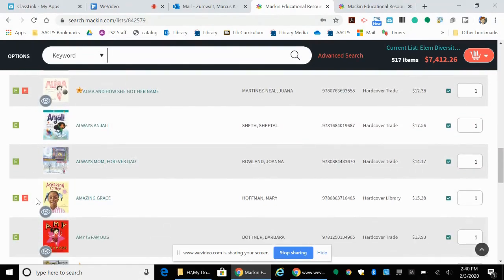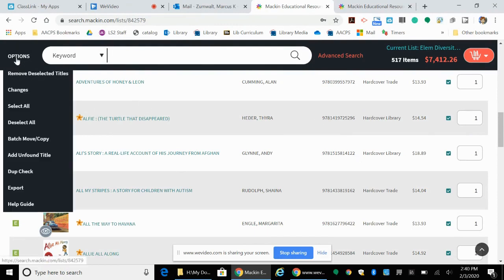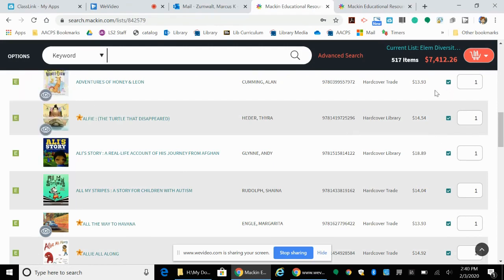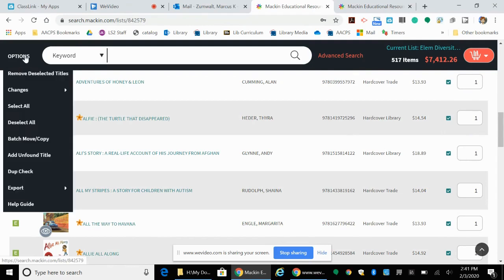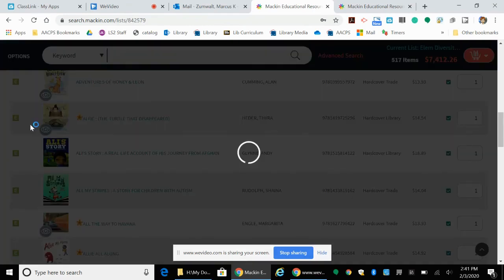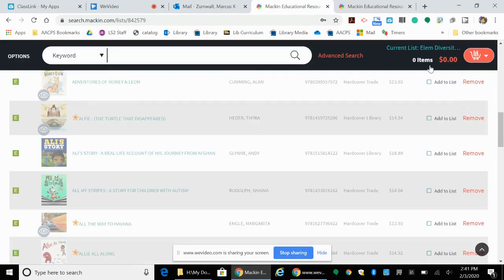The other thing you can do is you can go over to options and deselect all. Right now because this is a list, it's saying you want to order all seven thousand four hundred and twelve dollars worth of books. Maybe you've got that in your budget but probably not, so if you go over to options you can click on deselect all and it will unselect all of those books and right now you're at zero dollars worth of books.